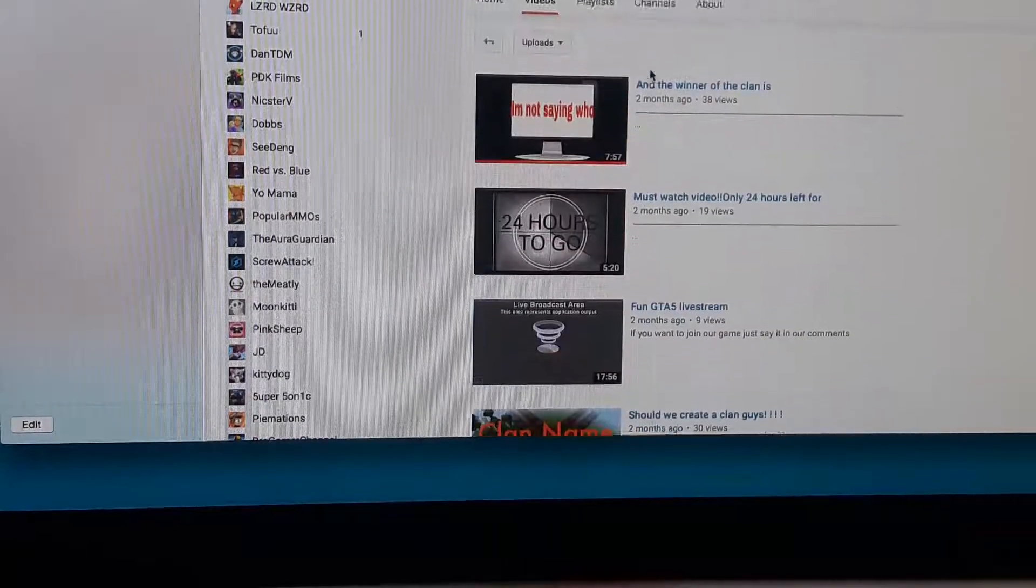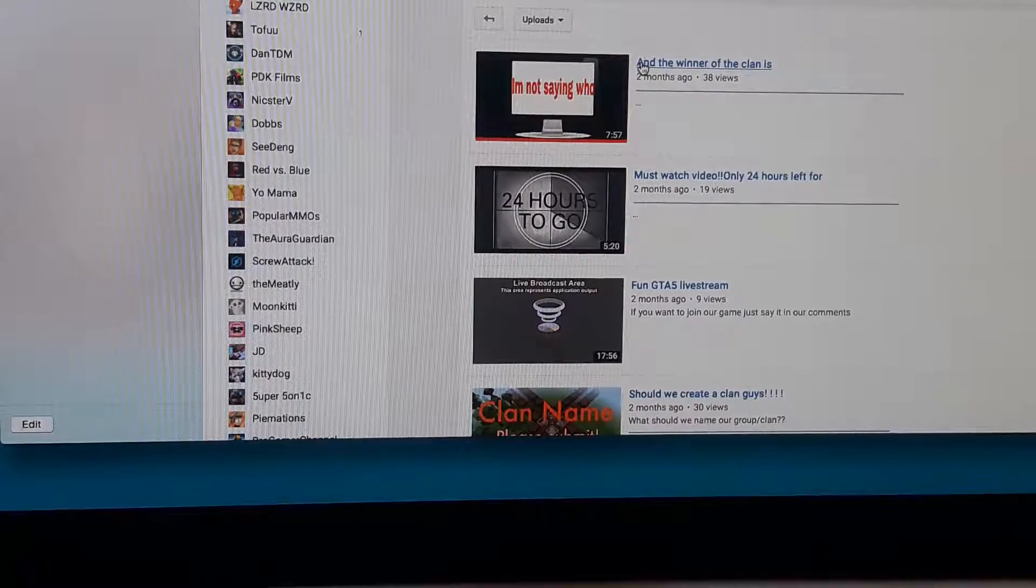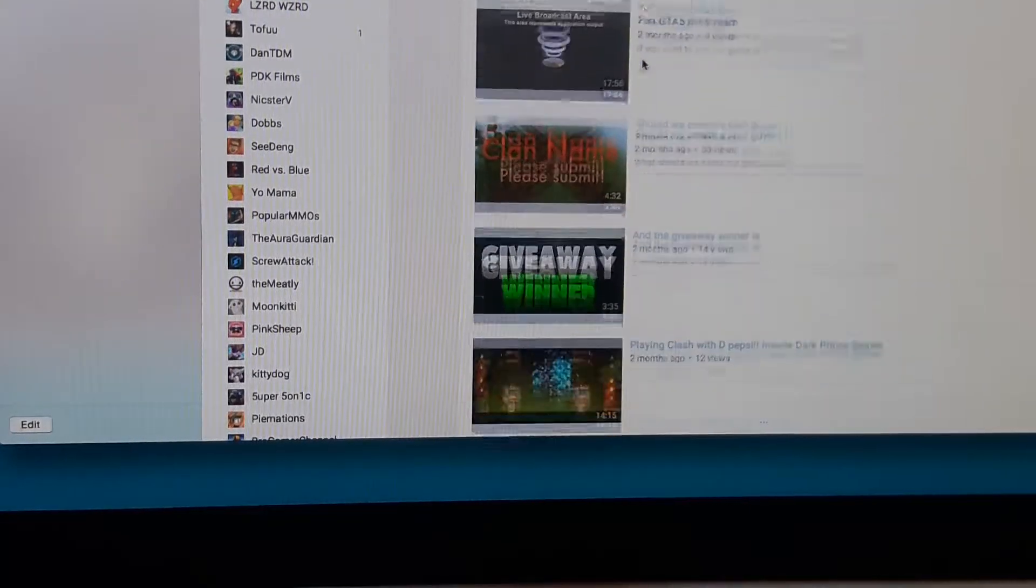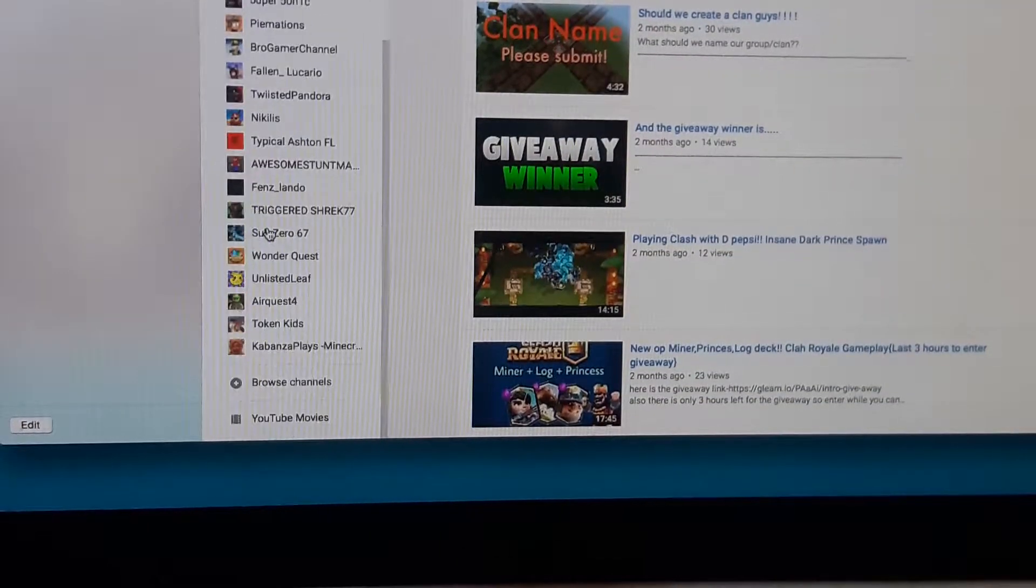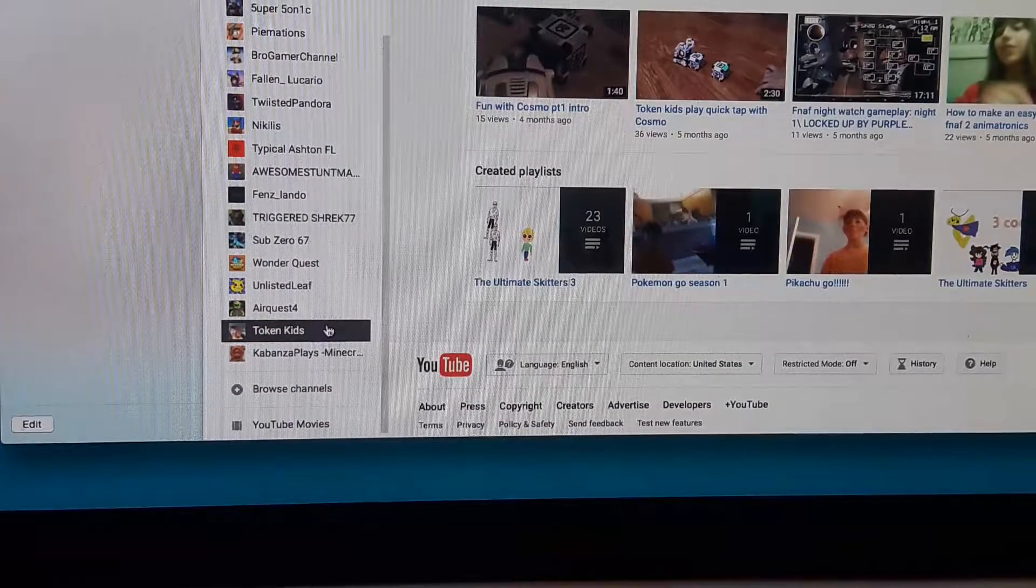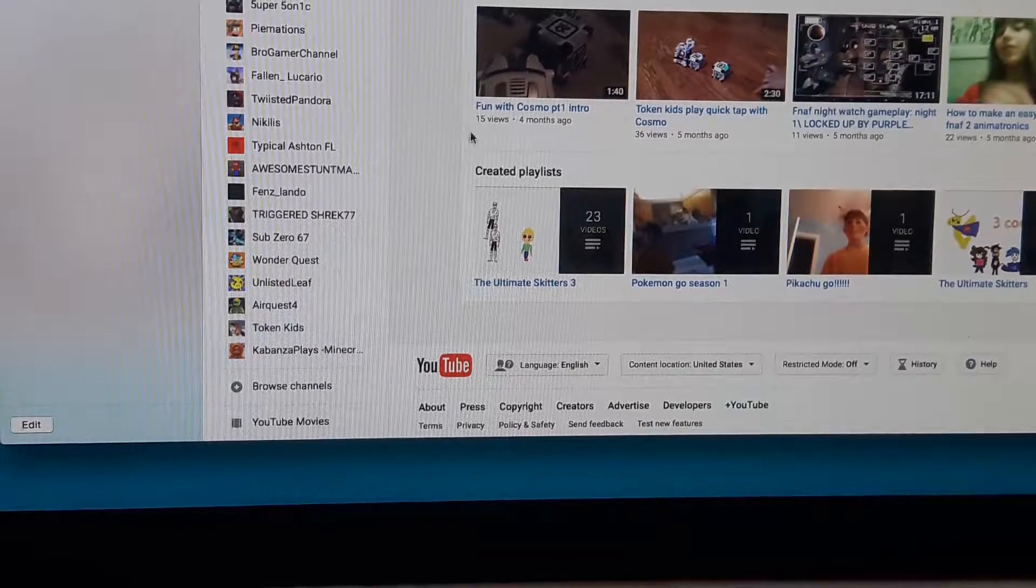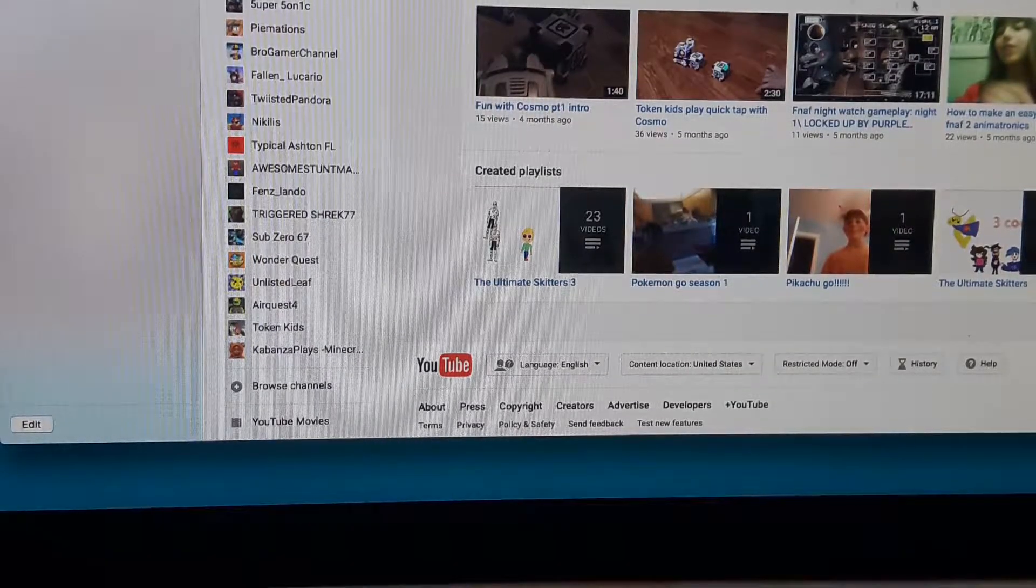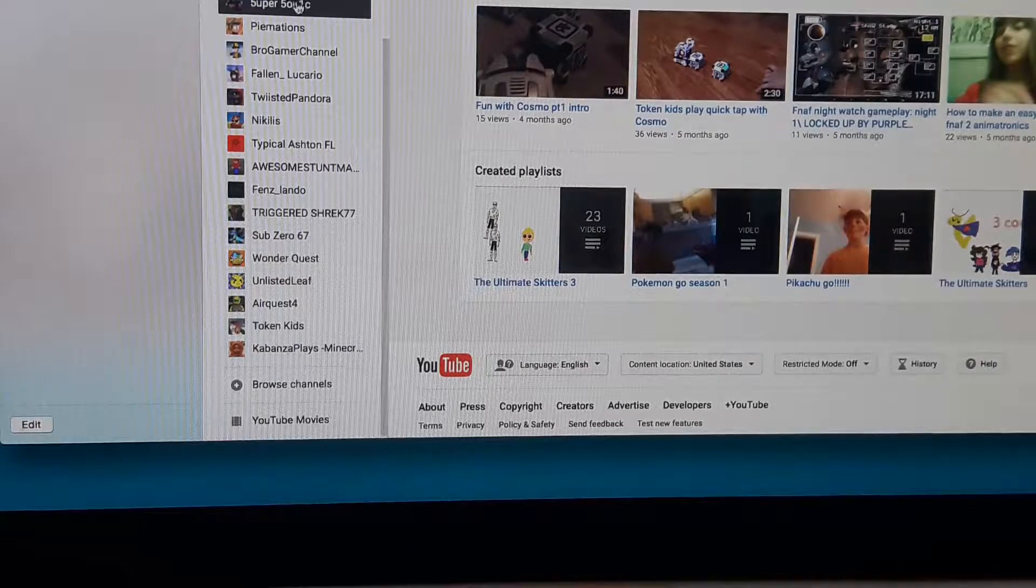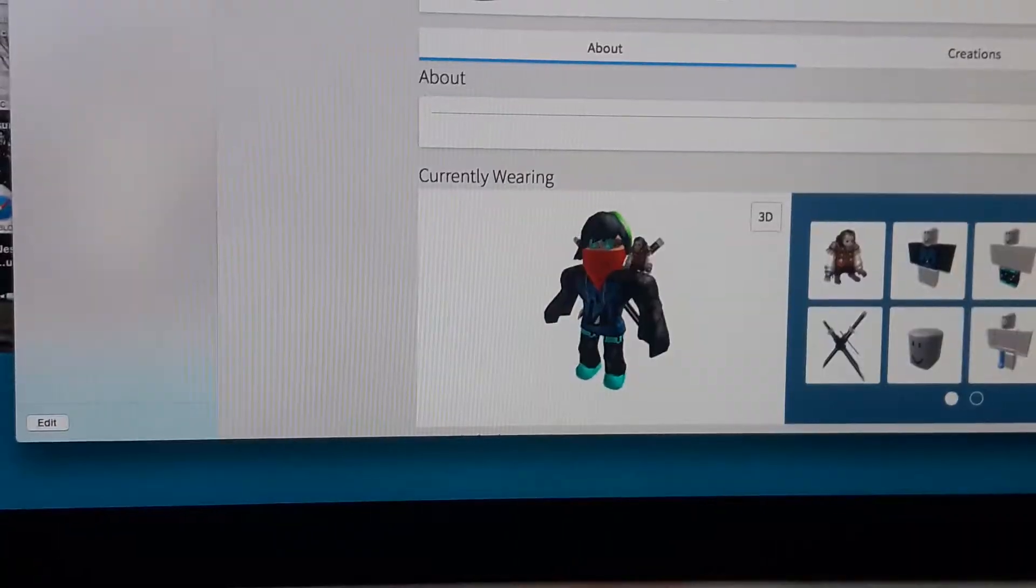So. Which one is number two and number one? Well. I guess the only reason. Because number one I know better. So. Number two is Token Kids. Number two goes to Token Kids. It was a very close call. But. My number one is indeed Supersonic.